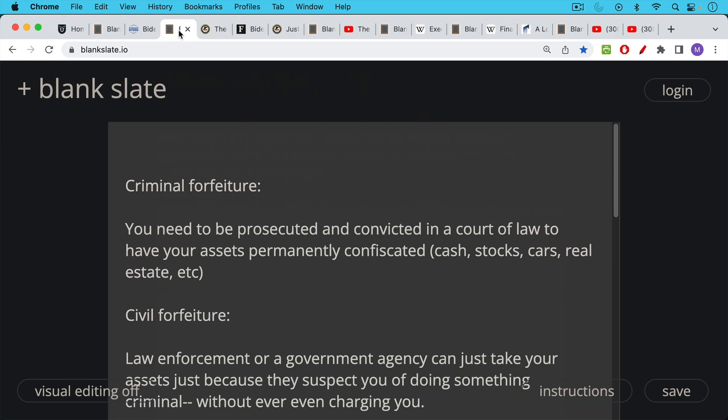Now in order to understand what's going on here we have to understand the difference between criminal forfeiture and civil forfeiture. I'm not a lawyer so hopefully I've gotten this correct but my understanding is under criminal forfeiture you need to be prosecuted and convicted or at least accused in court of a crime to have your assets confiscated and then if you're convicted permanently confiscated.